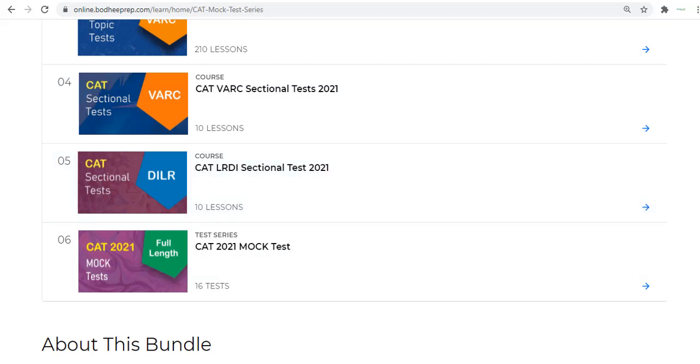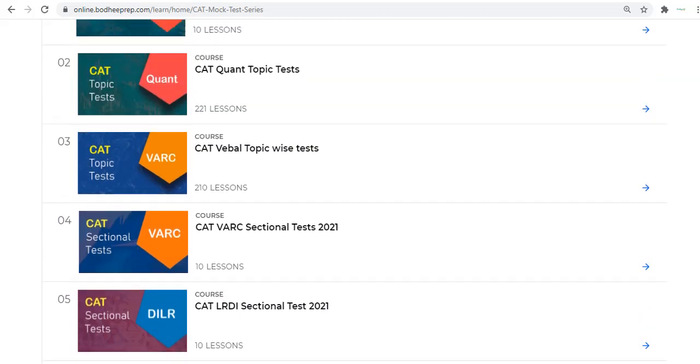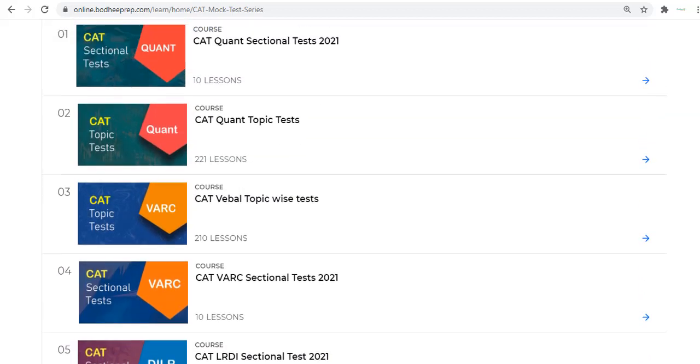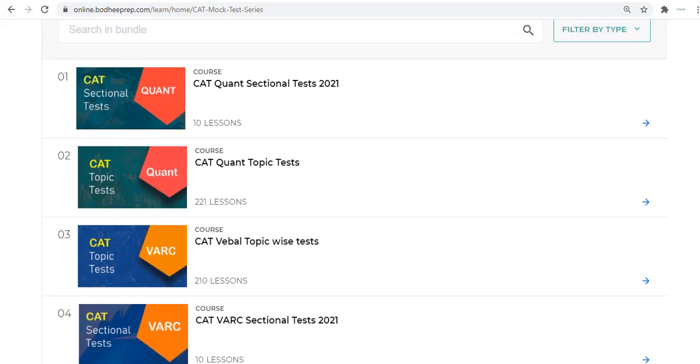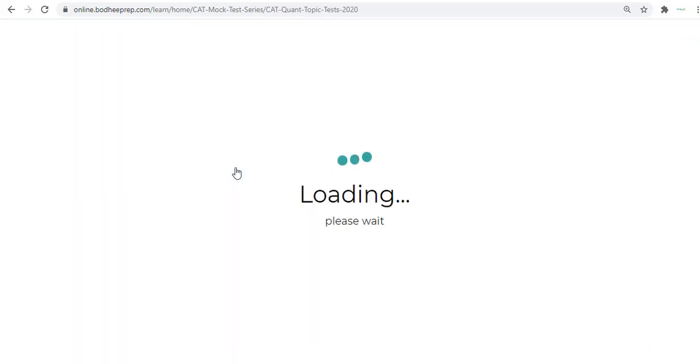Broadly speaking, we have sectional tests and we have mock tests. We have topic tests as well. The topic tests until now we have included only for Quant and for VARC.